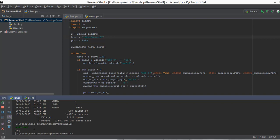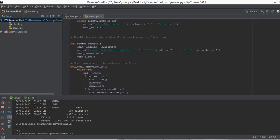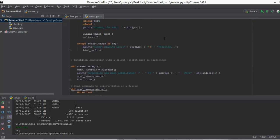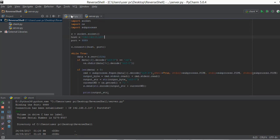So what is actually happening behind the scenes when you type in echo hey? When we execute the server.py file for the first time, it creates a socket, then it binds the socket, and then it starts listening for connections using the s.listen function — which is the state where it says binding the port. Then it waits for the client.py file to connect, and when client.py is executed, it creates a socket and uses the host and port to connect to server.py.